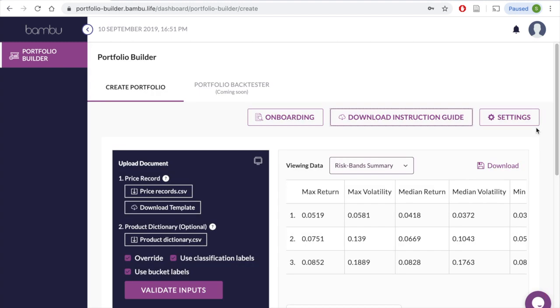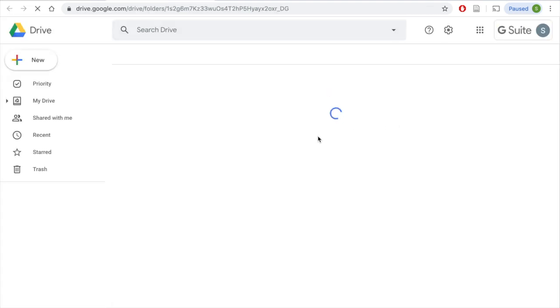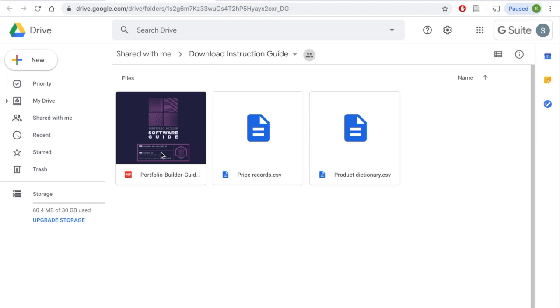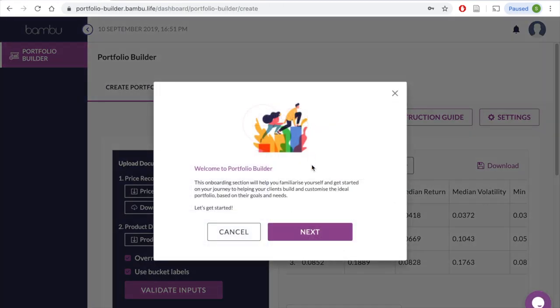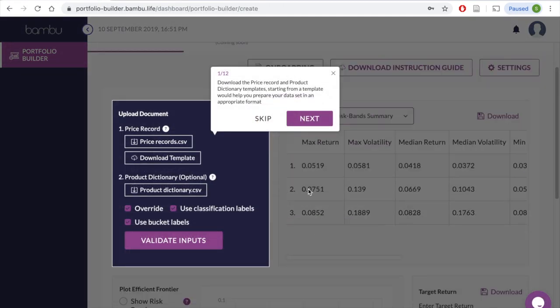To make using our tool as easy and convenient as possible, we've created an instruction guide which you can download through Google Drive. You can click on the Onboarding button for a step-by-step tutorial on the platform itself.